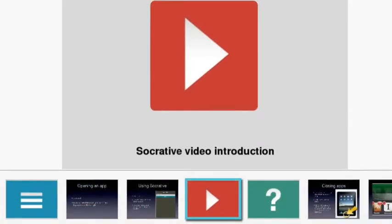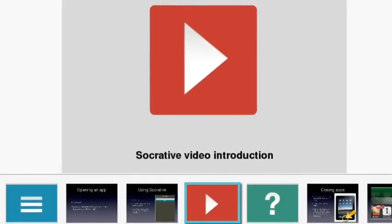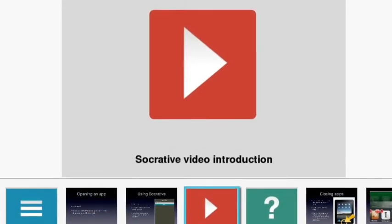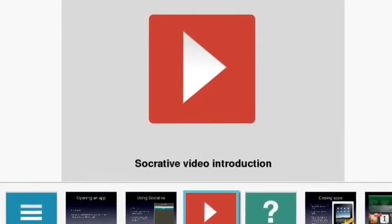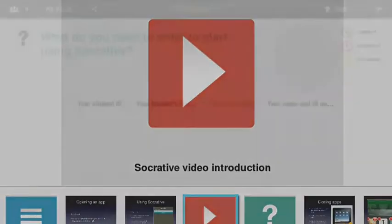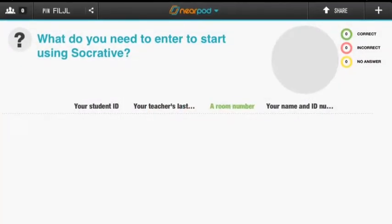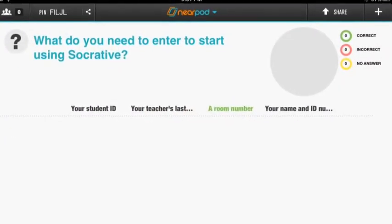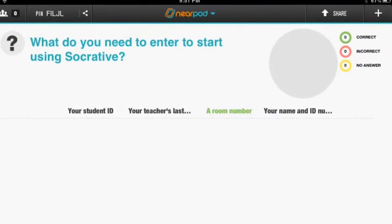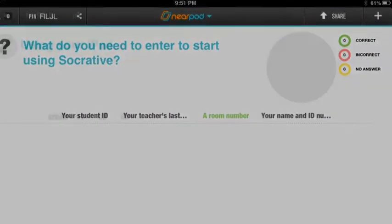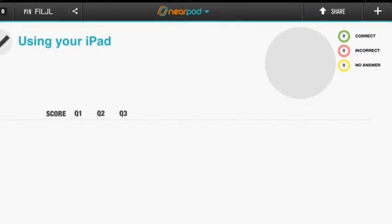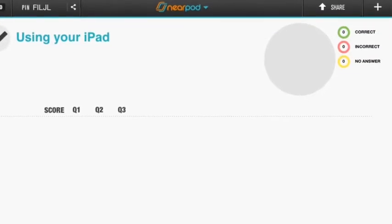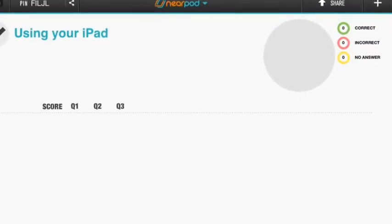With Nearpod, teachers can insert videos for students to watch. They can insert questions for students to answer. They can insert slideshows or polls, and they get instantaneous feedback on how their students are doing.